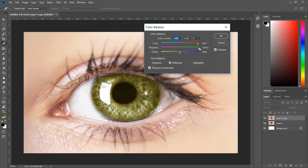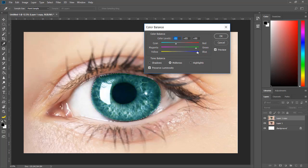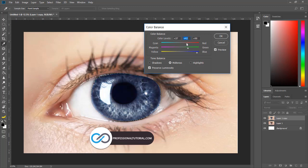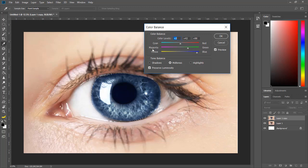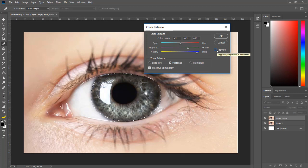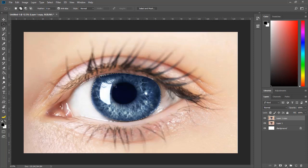You can also change it to maybe light green or something like that. Check and balance the color as much as possible, and find out which color looks good. I have set Cyan-Red to +2, Magenta-Green to +42, and Yellow-Blue to +90. Check the preview and you can see it has changed tremendously. Press OK.